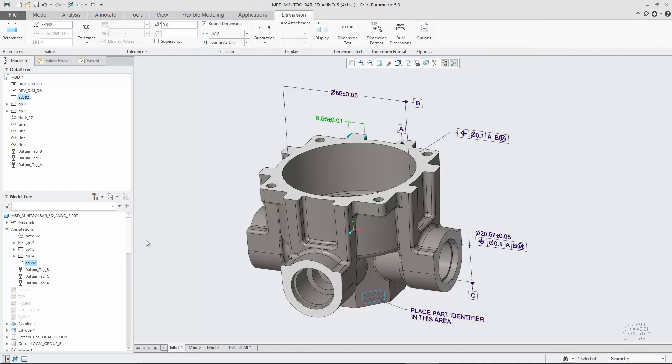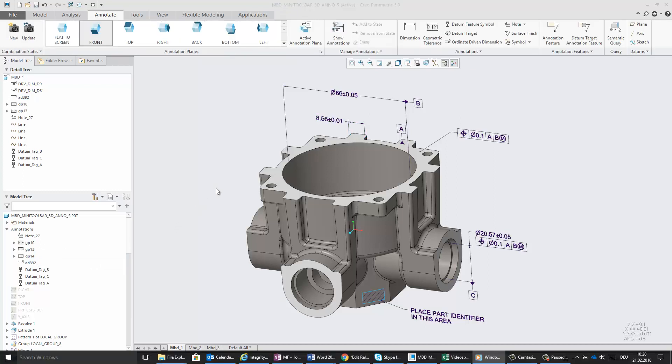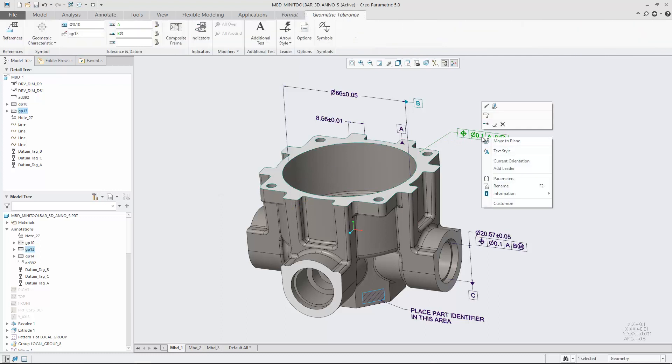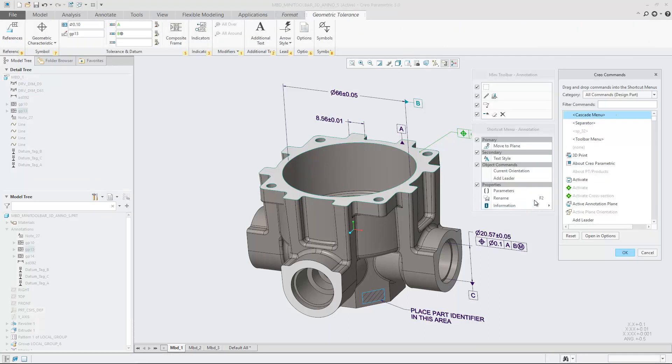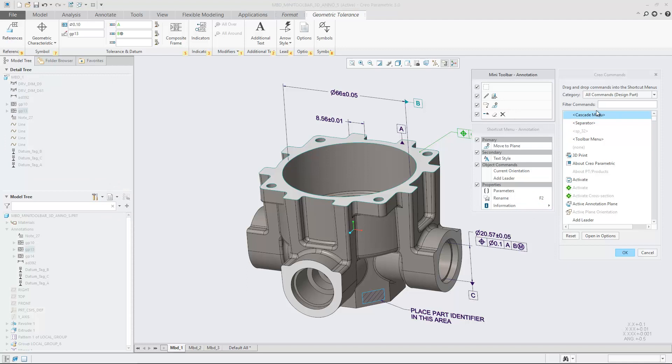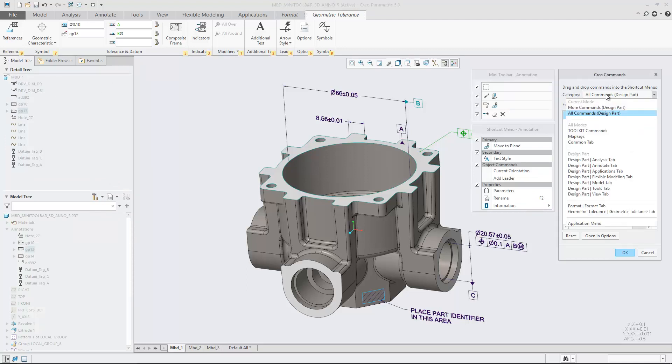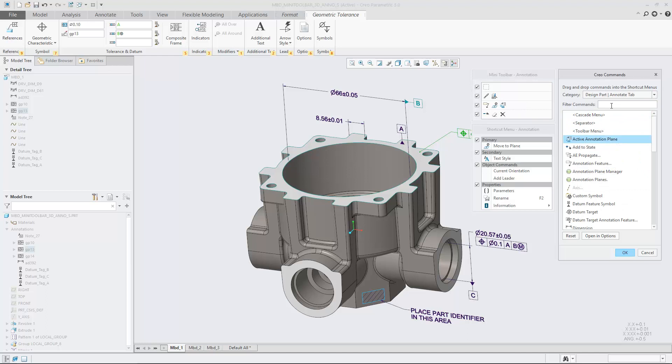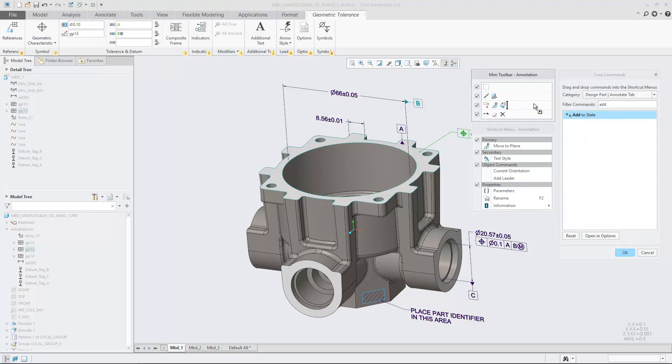You can customize the MiniToolbar in two ways. Right-click an annotation and select Customize from the shortcut menu. Drag commands to one of the four rows of the MiniToolbar annotation dialog box to add commands to the MiniToolbar. You can also drag commands off the MiniToolbar.